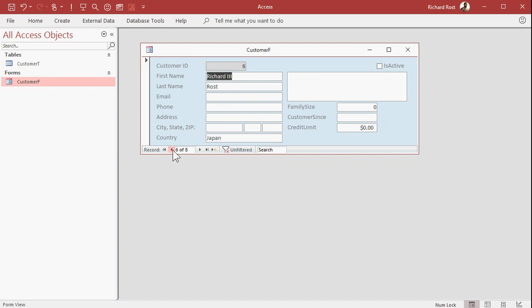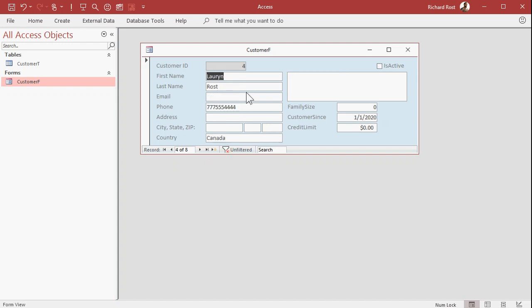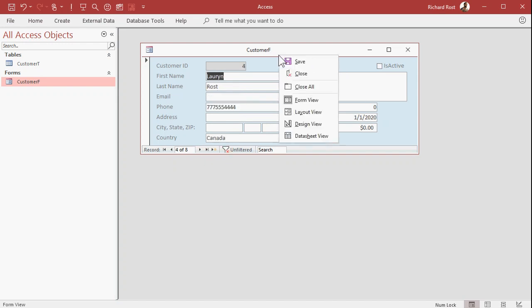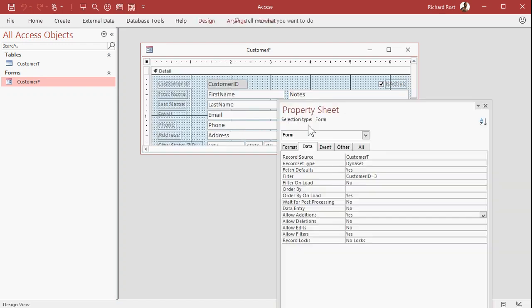This way your users can open up this form and can see the data, but they can't make any changes. That other property that's in there, if you go down here, there's data entry.